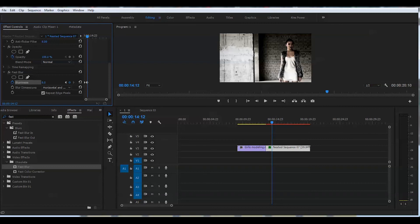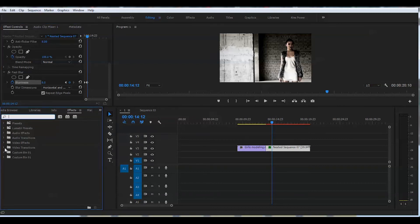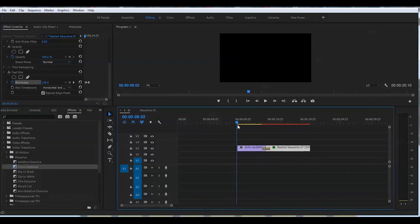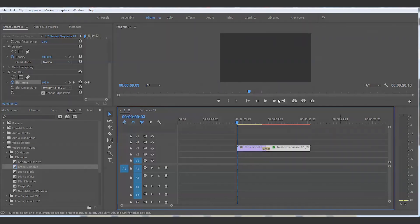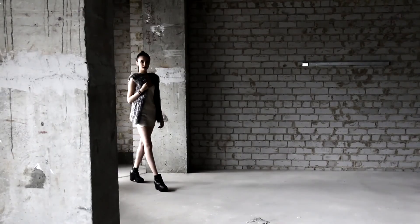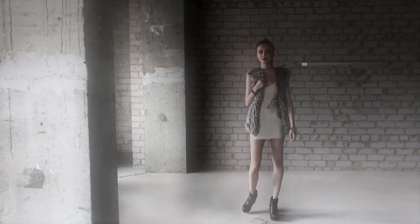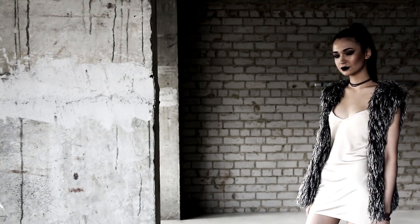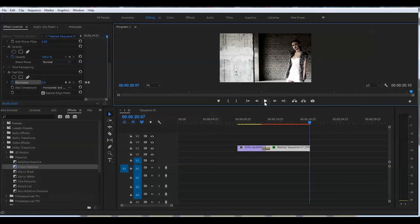And we can go back to Video Transitions, Dissolve, and grab this Cross Dissolve and put it right in the middle here. Right now we can take a look at what we got so far. And that's how you create a fake rack focus effect in Adobe Premiere Pro CC 2017.